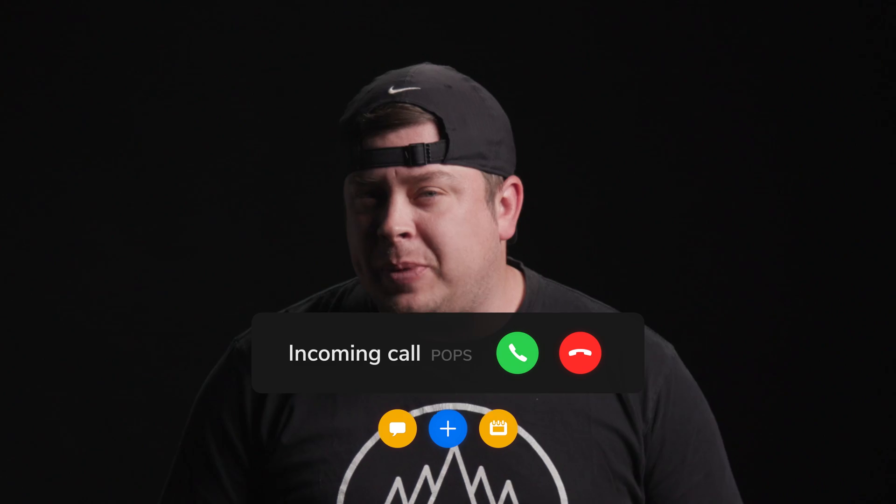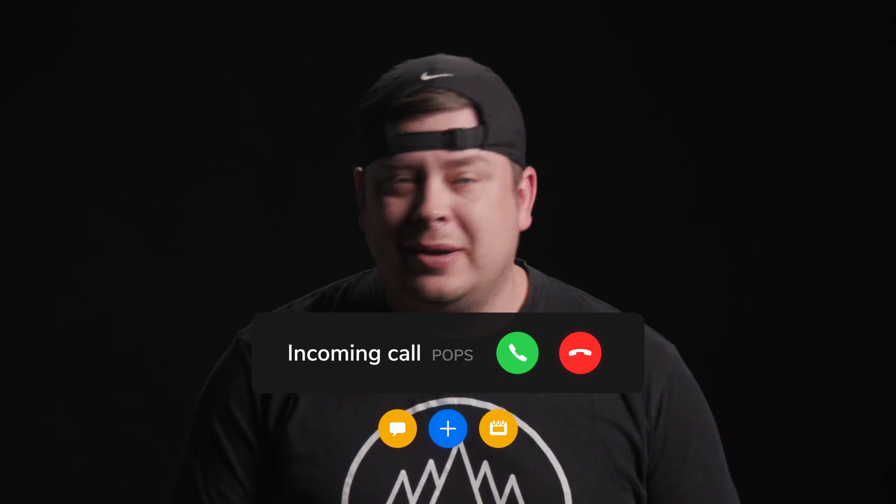Hey everyone, welcome back to another product tutorial from MotionVFX.com. Today we're talking about the brand new plugin M-Grid, and I have some help showing this plugin off today.